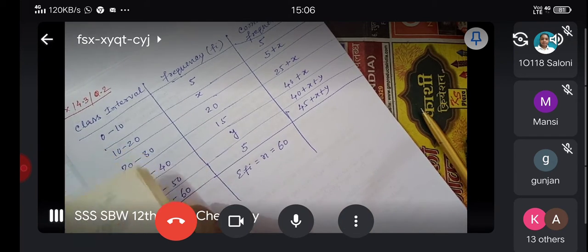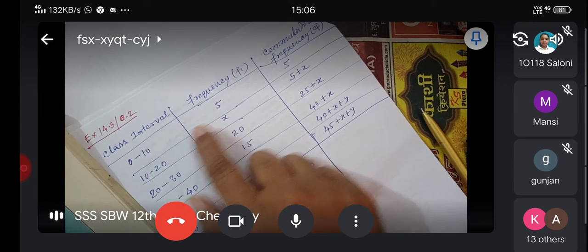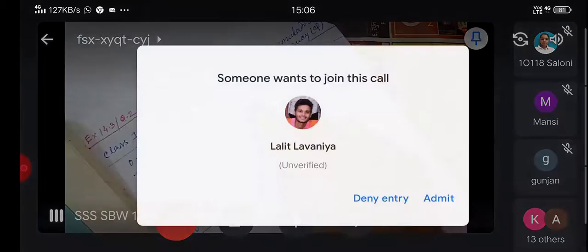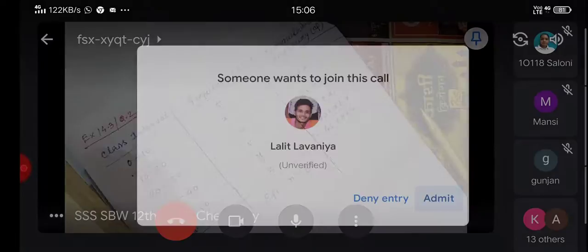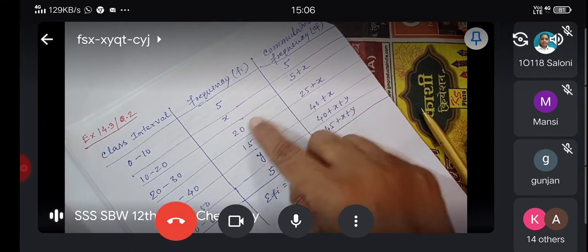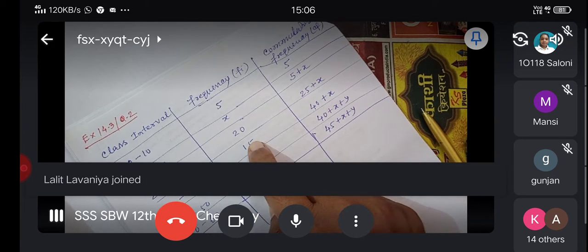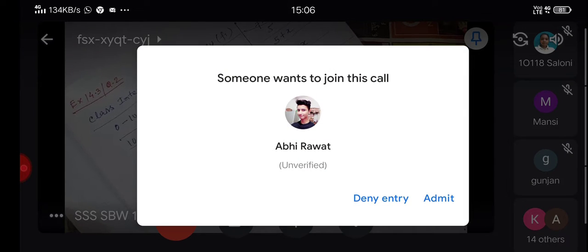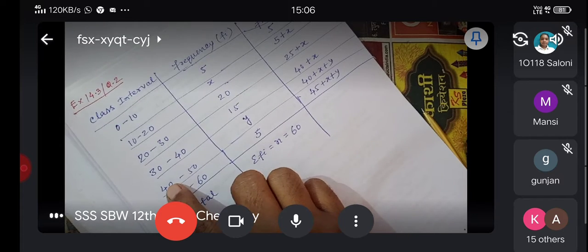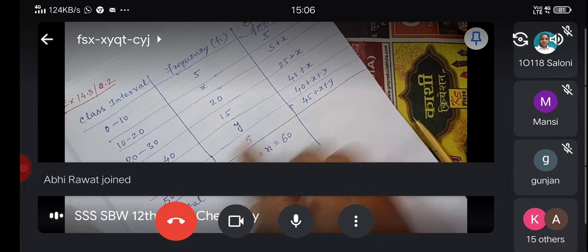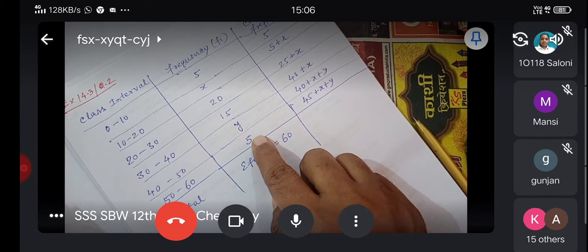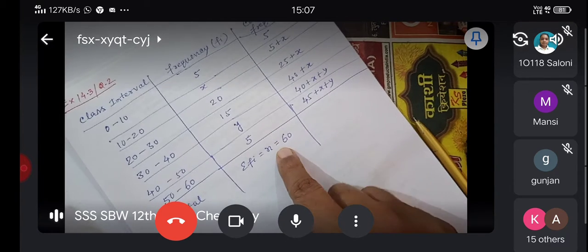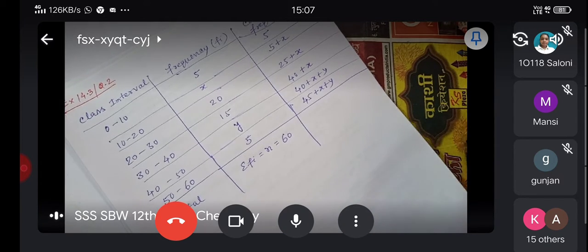Let's build the cumulative frequency table. For 0 to 10, frequency is 5, cumulative frequency is 5. For 10 to 20, frequency is x, cumulative frequency is 5 plus x. For 20 to 30, frequency is 20, cumulative frequency is 25 plus x. For 30 to 40, frequency is 15, cumulative frequency is 40 plus x. For 40 to 50, cumulative frequency is 40 plus x plus y. For 50 to 60, frequency is 5; total is 60.